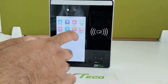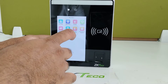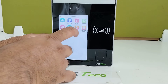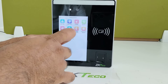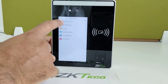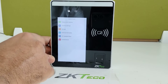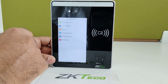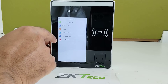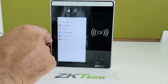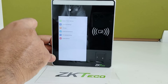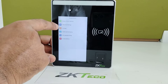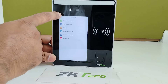There is also an Access Control option, where you will find settings for anti-passback, combined verification, group verification, and time rule settings. All access control configuration is managed from this menu.